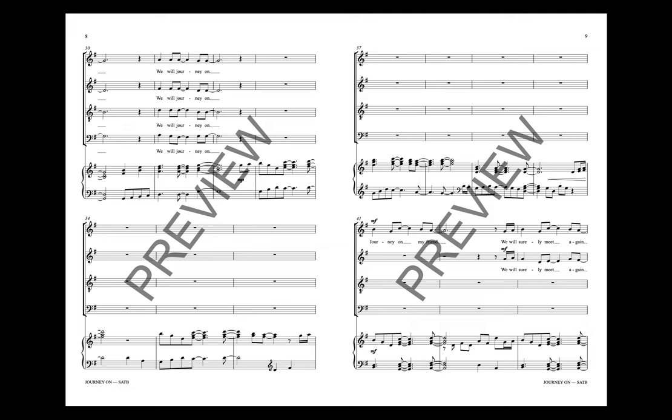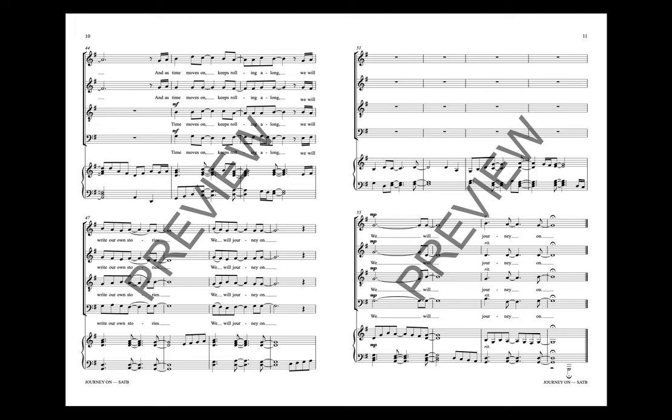Journey on, my friend. We will surely meet again. And as time moves on, keeps rolling along, we will write our own stories.